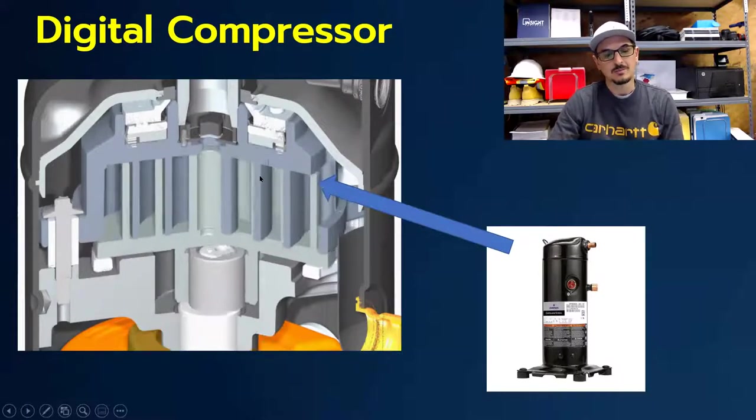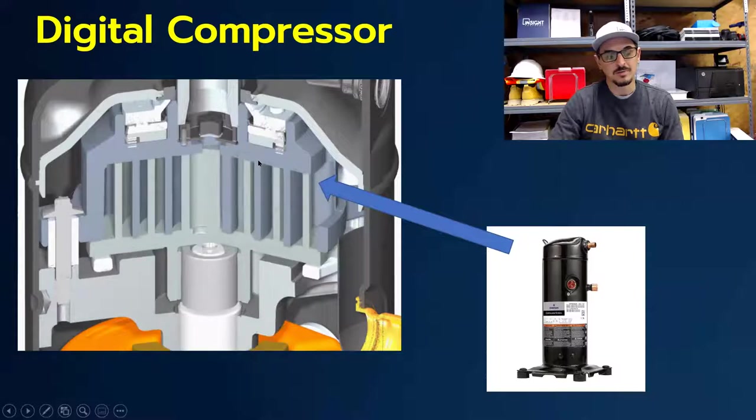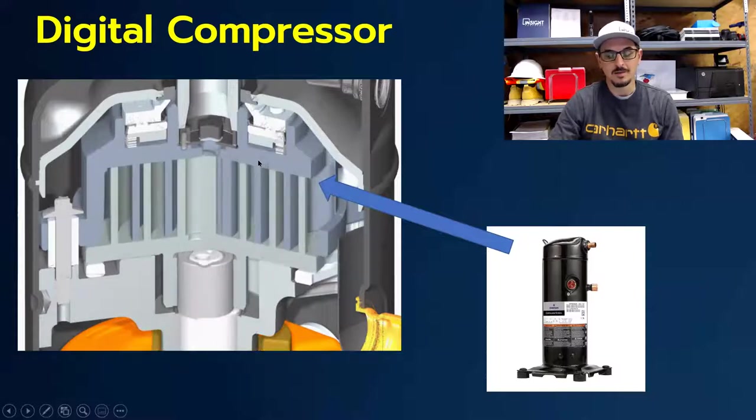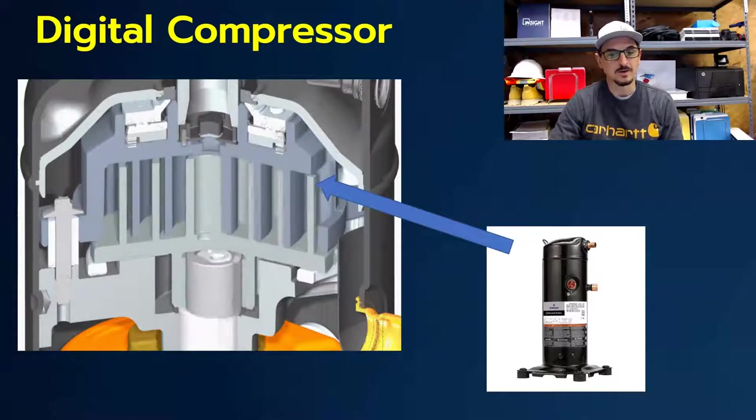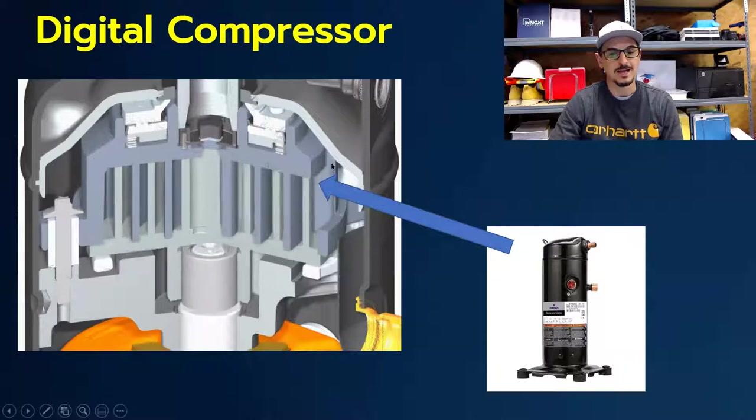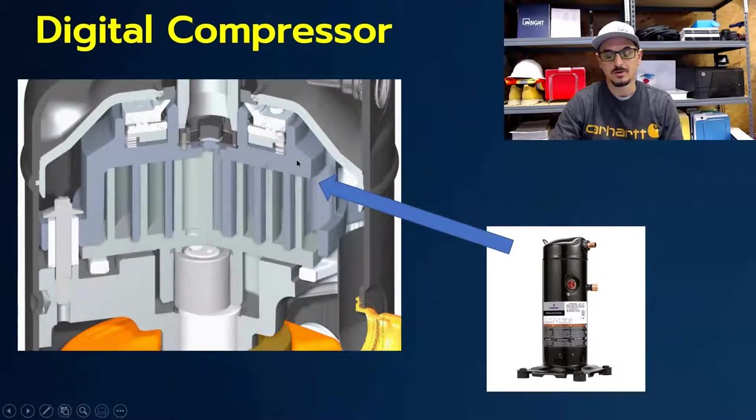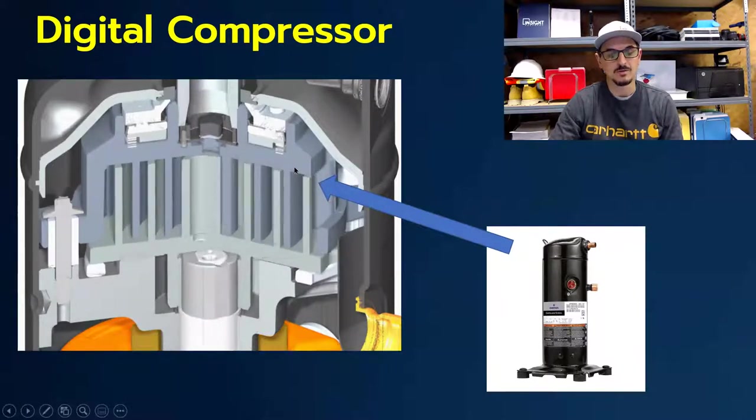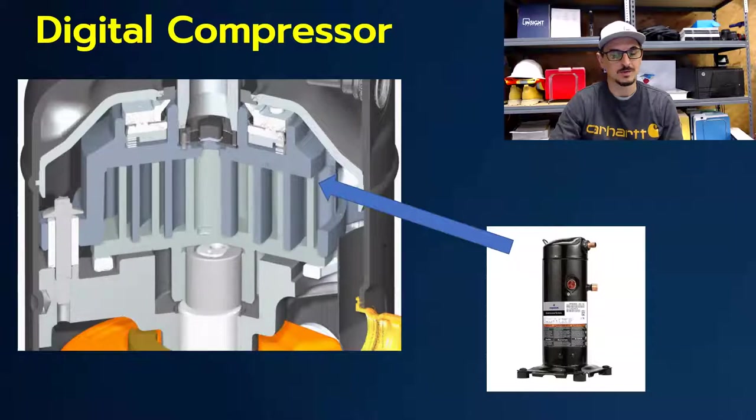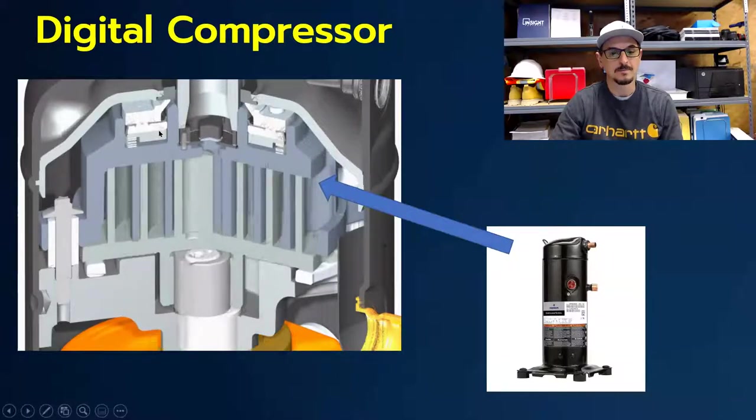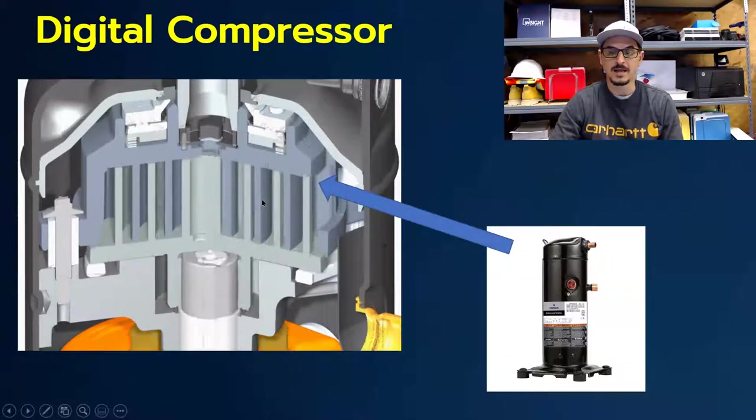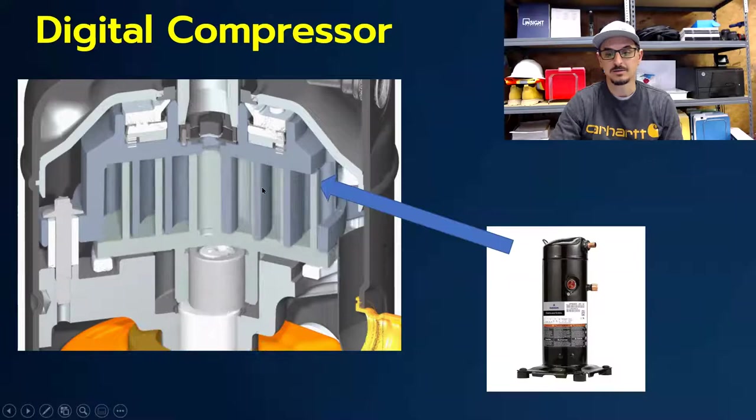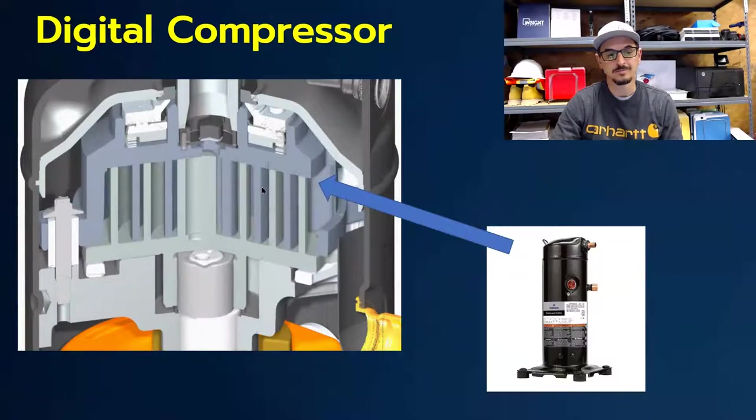When the top scroll is up, we are not doing any work on the gas. We're not compressing. When the top scroll is down, we are compressing the gas. So the way we control the capacity with this compressor is by engaging and disengaging the top scroll.